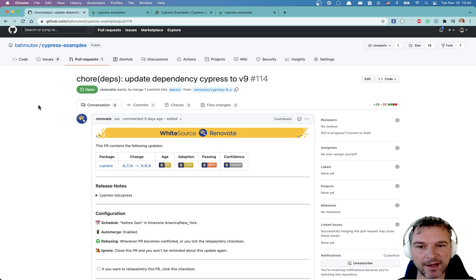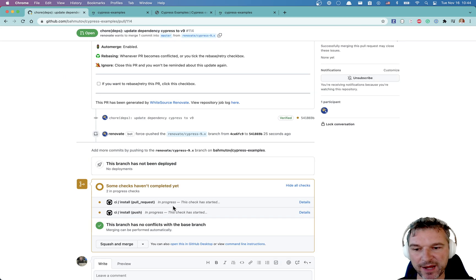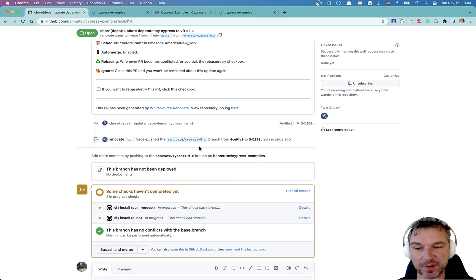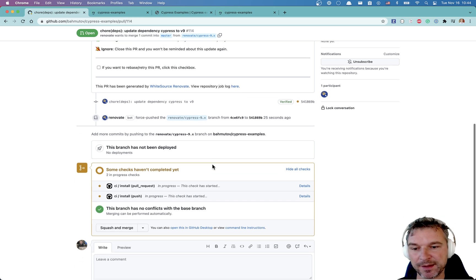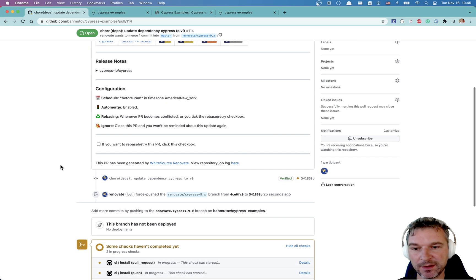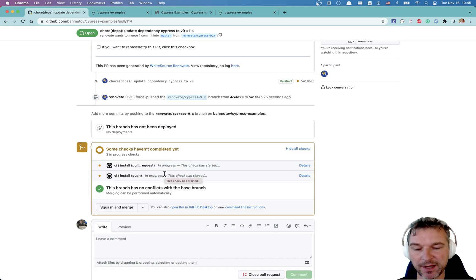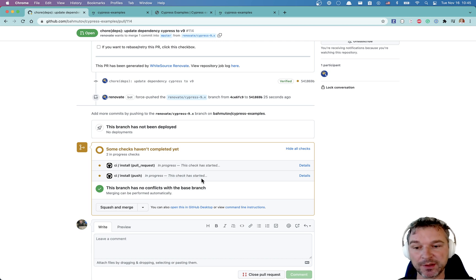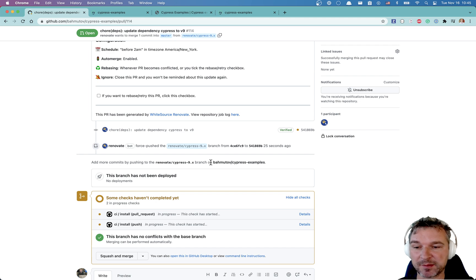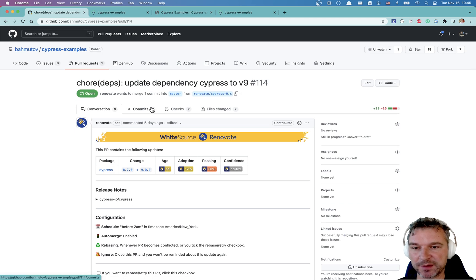All right. I see that GitHub actions have started on this pull request, because renovate bot force pushed again to this PR. Trying version Cypress nine against code. So now we just have to wait for the installation and Cypress start running. And then we should see additional status checks from Cypress and we should see results from Cypress as well. Right in this PR.